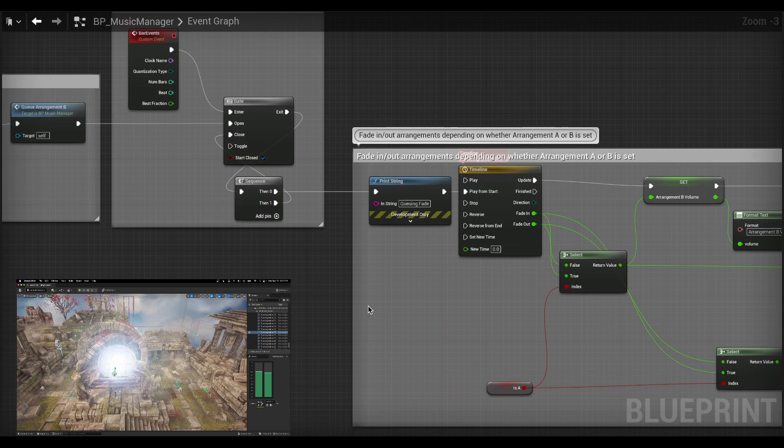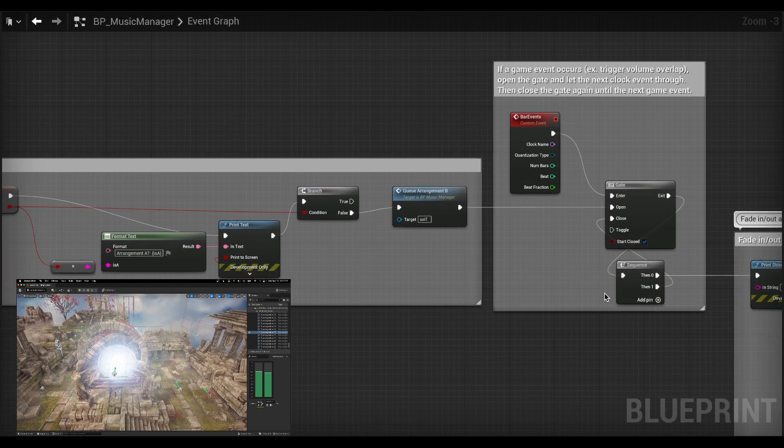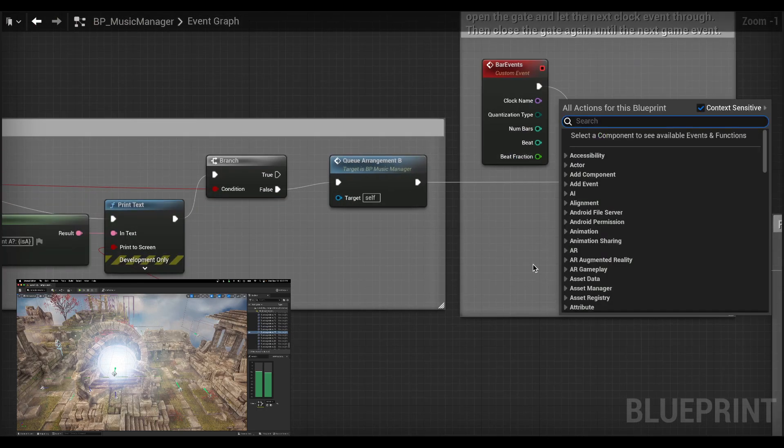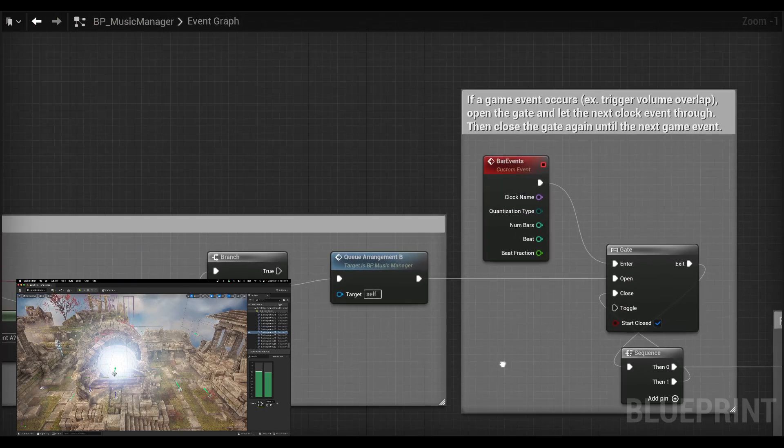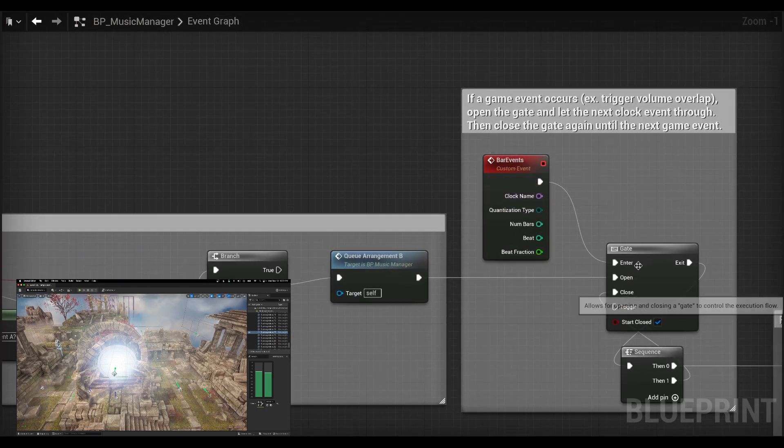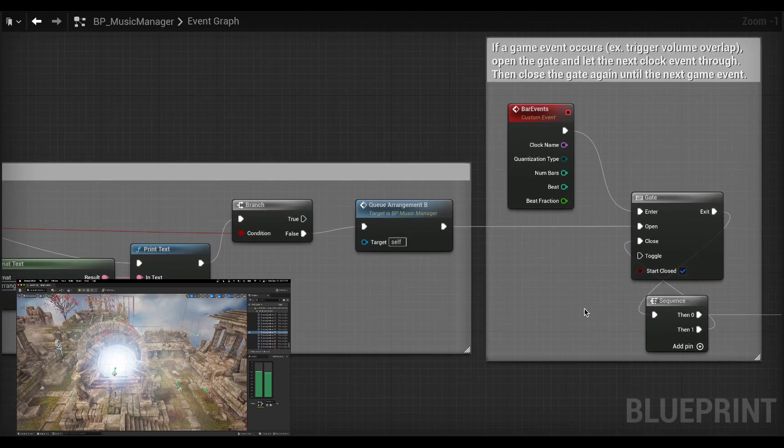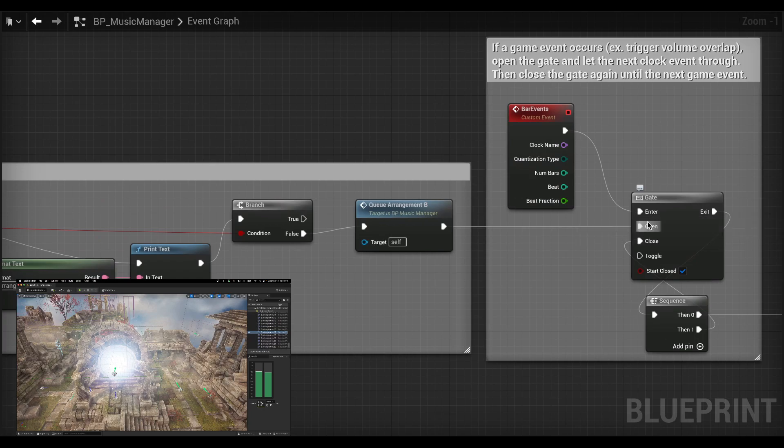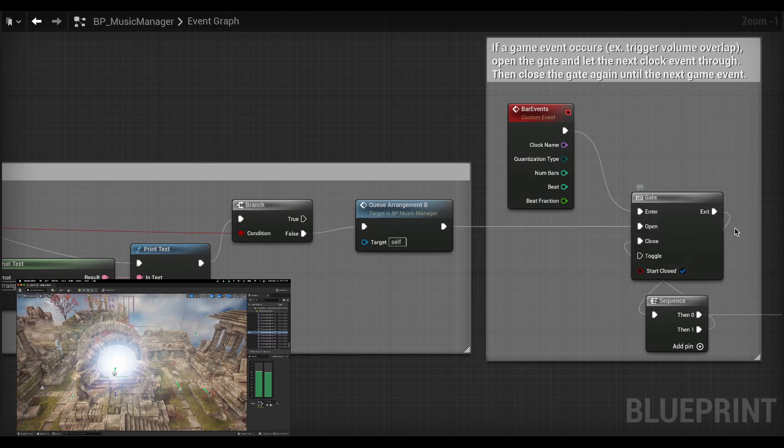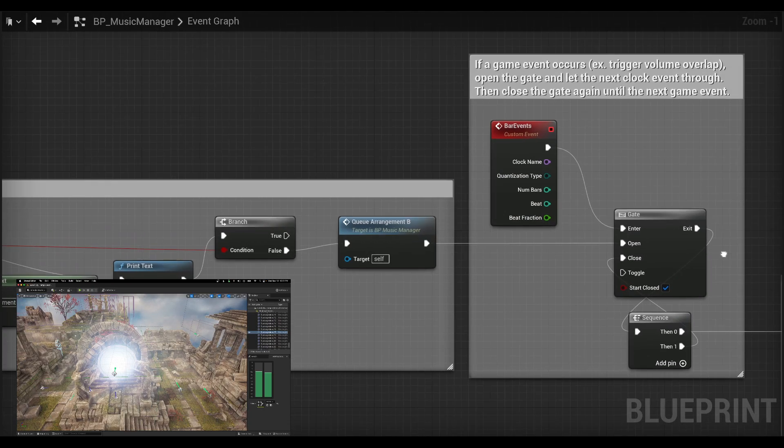So if I have this little structure here, essentially I'm going to have little triggers coming in every single bar. And I'm going to open the gate only when I run through the trigger box. So that will open the gate and the next one of these bar events will go through.